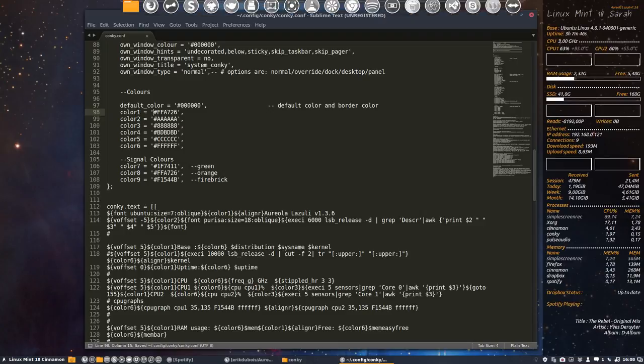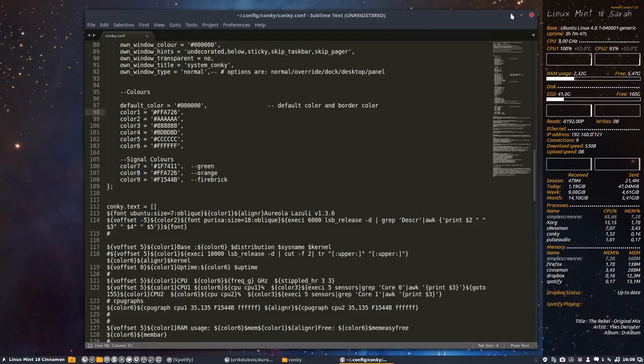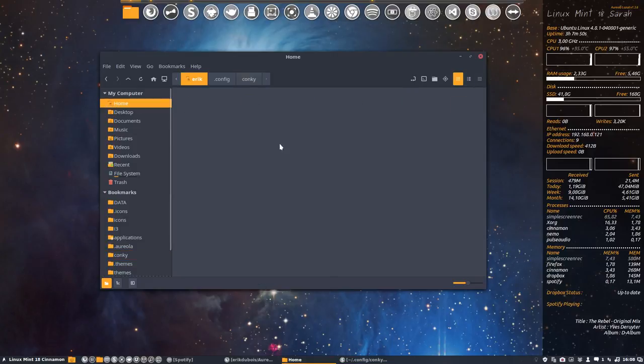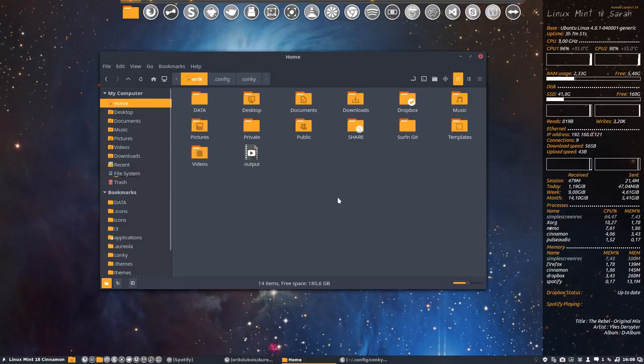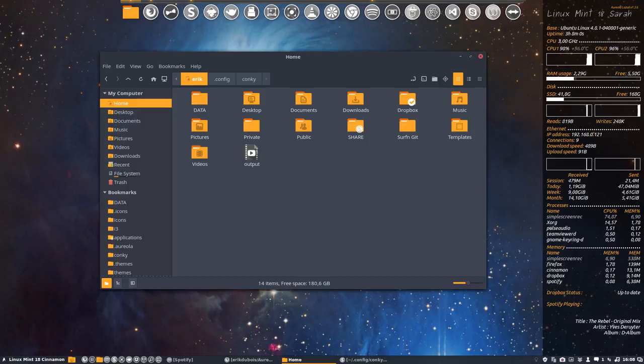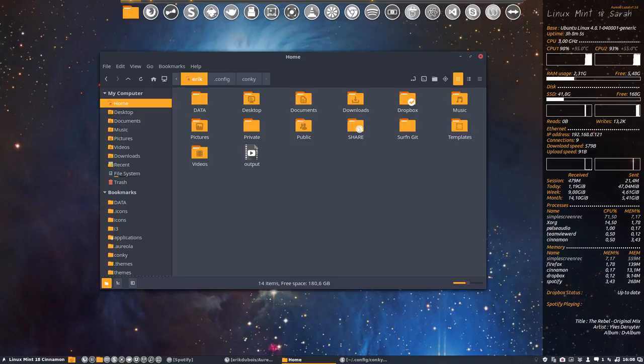And we get ourselves a nice little conky which fits quite well with all the rest. So that's the idea. I have provided you with all the material there is to change everything from themes to icons to conky, and you will have a great desktop.